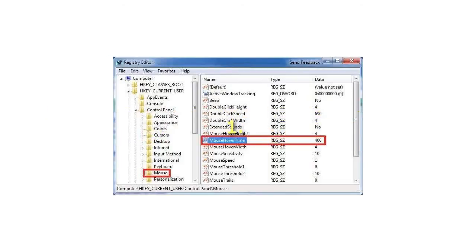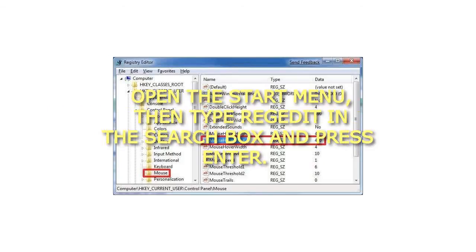1. Open the Start menu, then type RegEdit in the search box and press Enter.